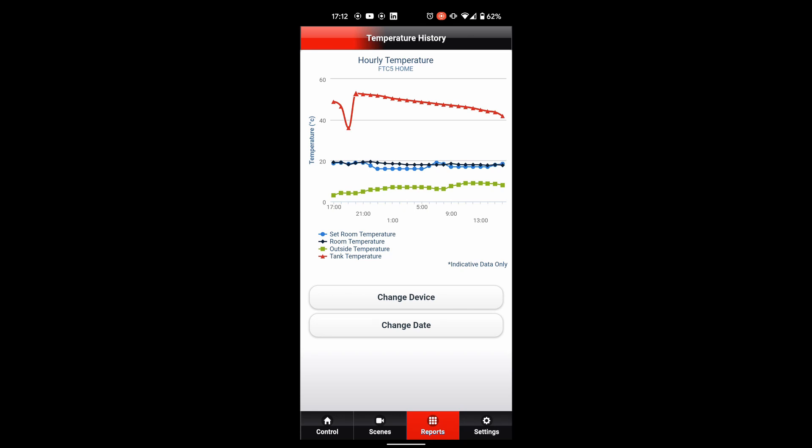If we have a look at the actual room temperature there, you can see the room temperature and the actual set temperature marrying up quite nicely with each other. Maybe to the point where we could even have a chat about reducing down the flow temperature and be able to improve that coefficient performance, thereby improving the efficiency. But at least it starts that conversation.